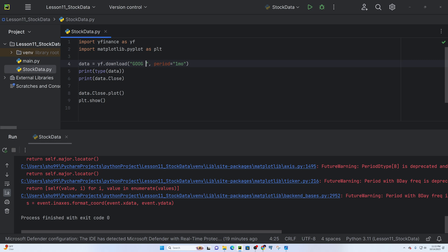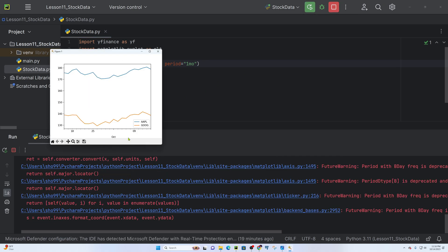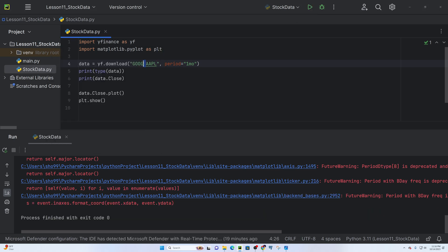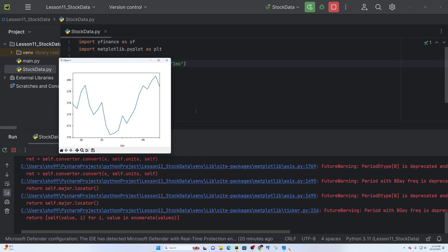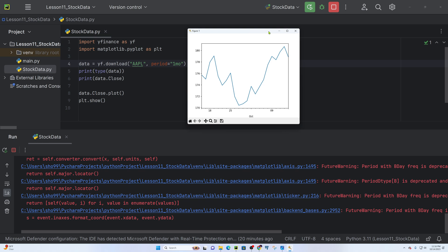We can use Google Stock and Apple — ticker AAPL. We can save it using Ctrl+S and run the script. By using Python, the yfinance library, and matplotlib, we can visualize stock market data for Google, Apple, and other companies.